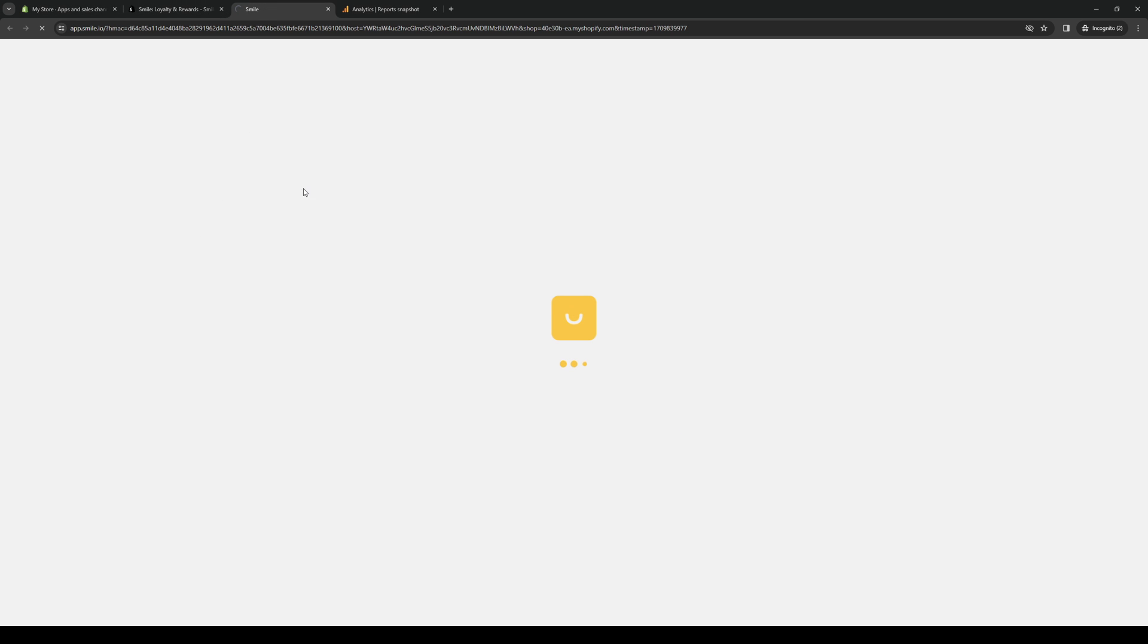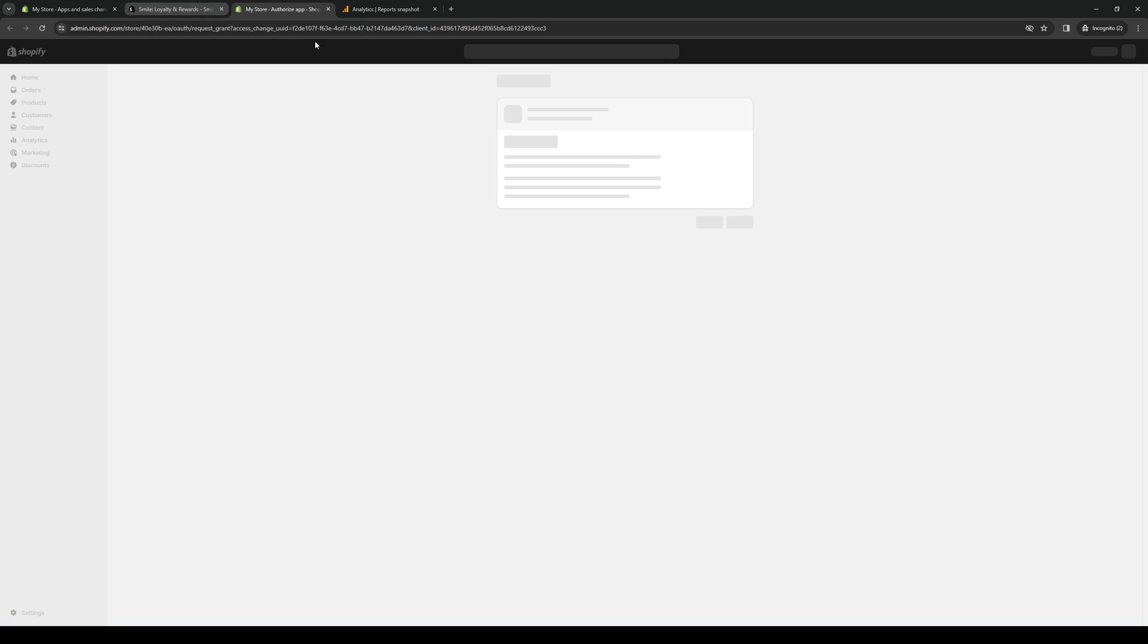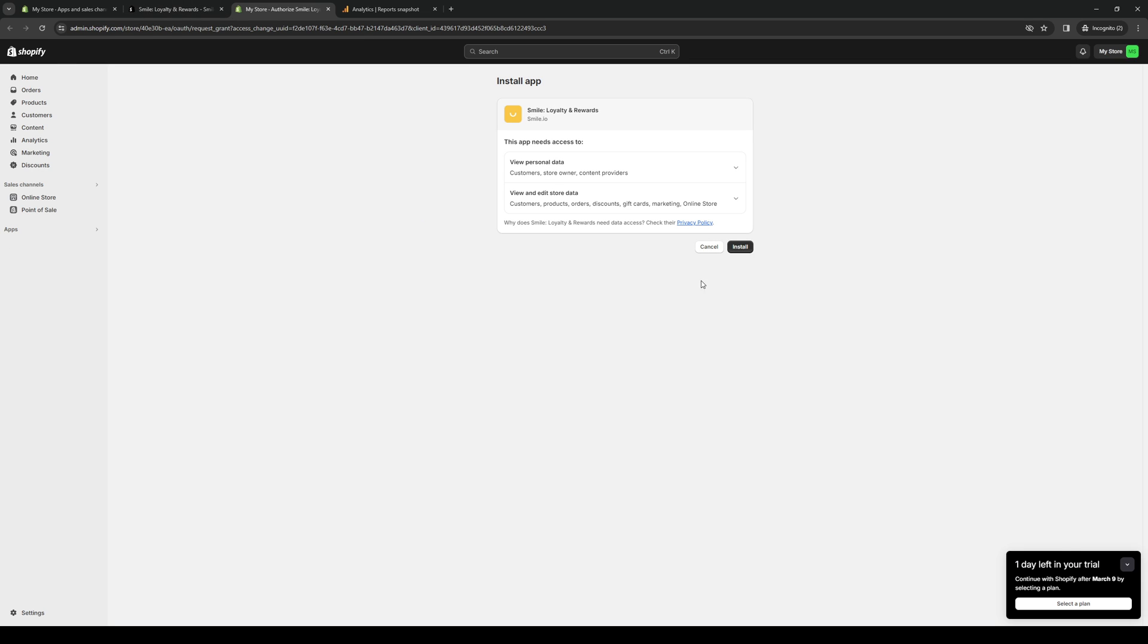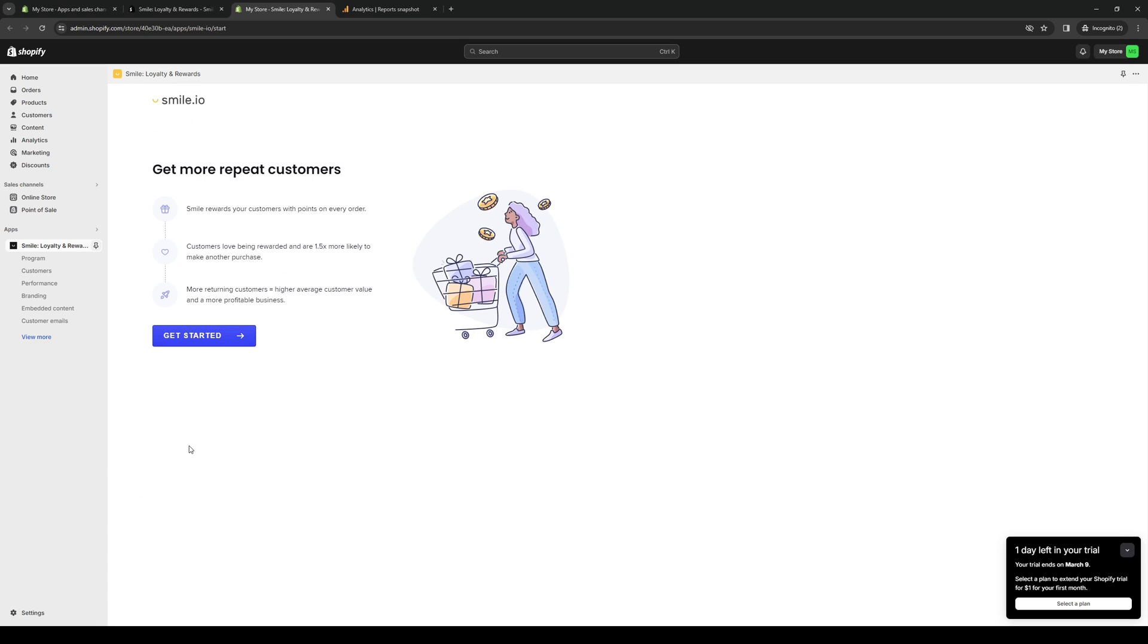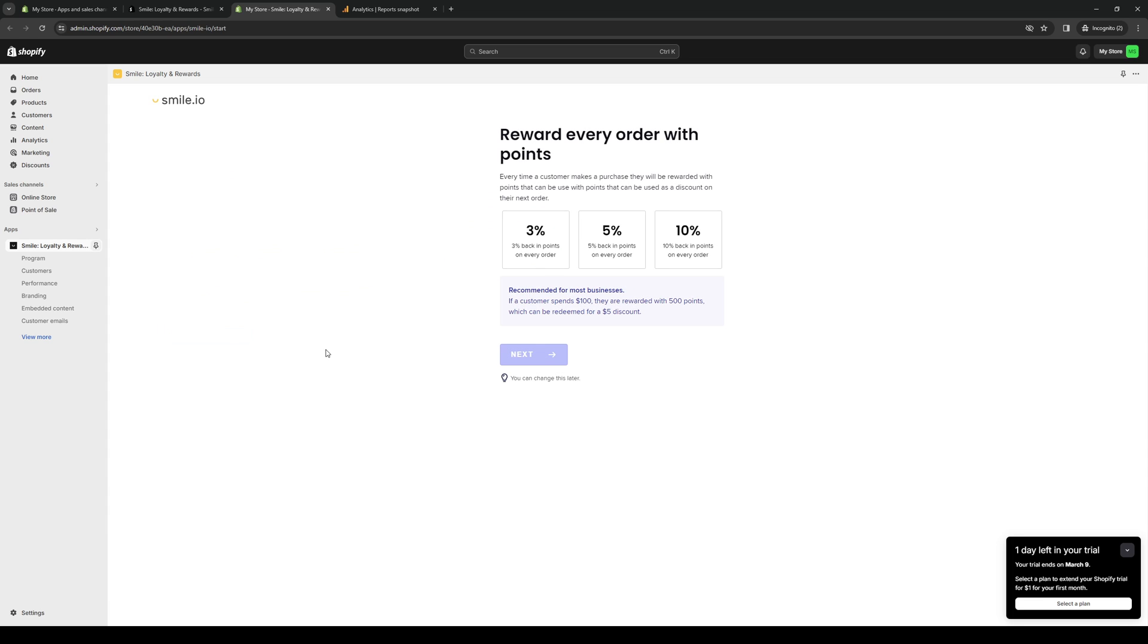And what's essentially happening here is we're authorizing Smile to integrate with our Shopify store. So we're basically giving it permission. So we're going to click on Install, just like that. And let Shopify work its magic. Wait for it to load. And here we are. So this is what the dashboard looks like. So you basically just want to go through the whole setup process, click on Get Started, just like that. Integrate your store.